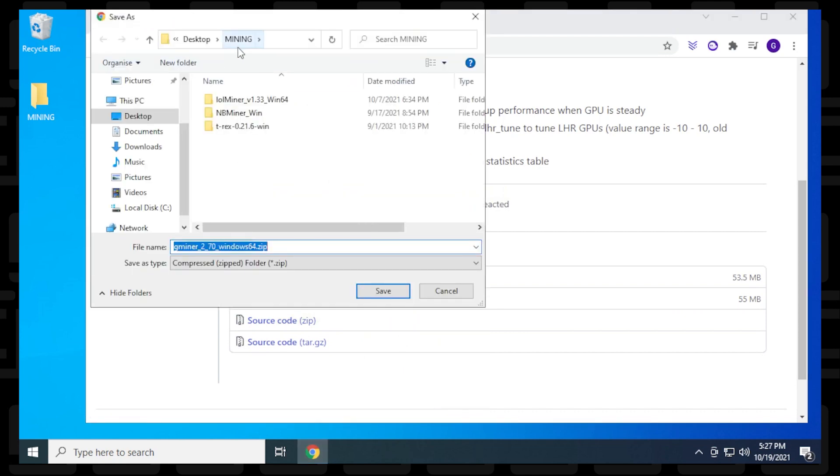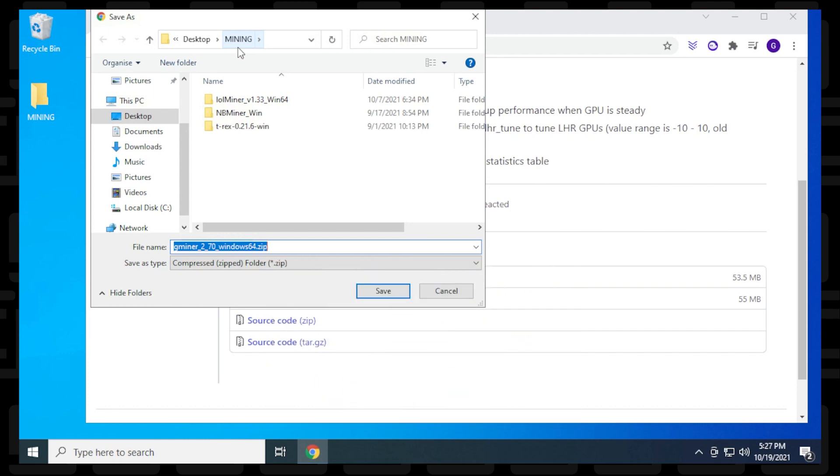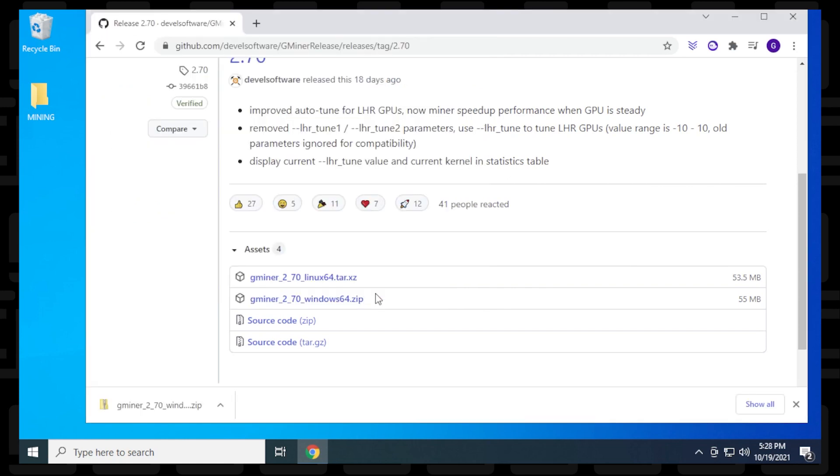This folder has been added to the Windows exclusion list, so there shouldn't be any issues once the files are extracted. If you haven't created a folder for the exclusion list, I'll show you how to do that in this video. Let's continue and save it.